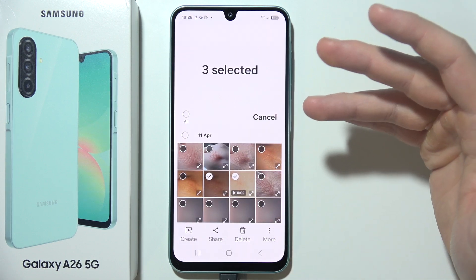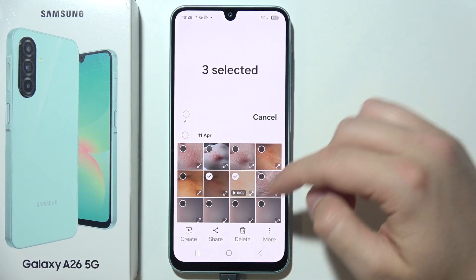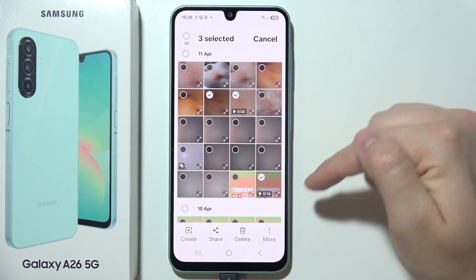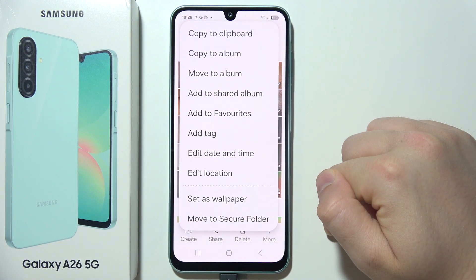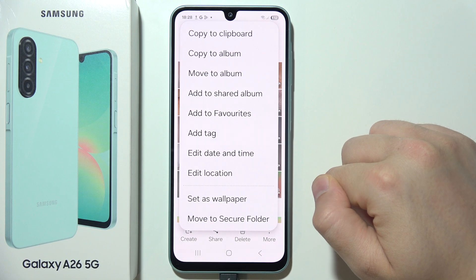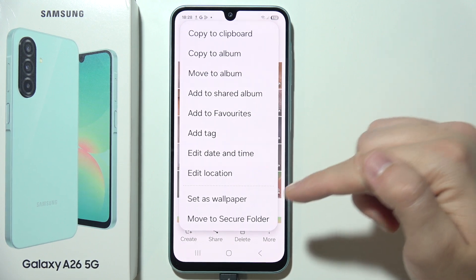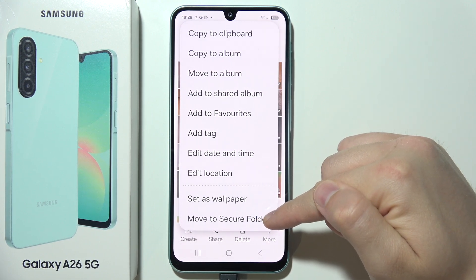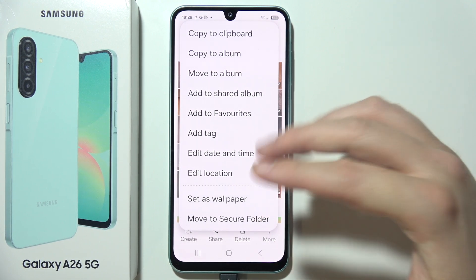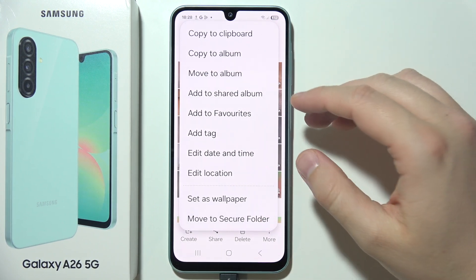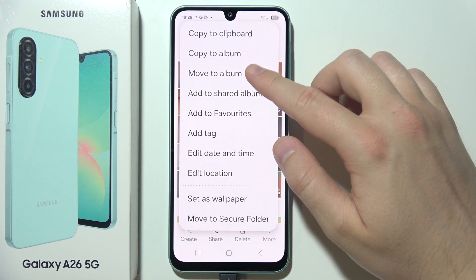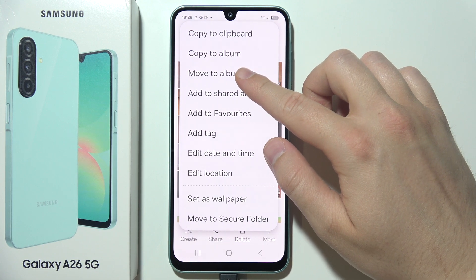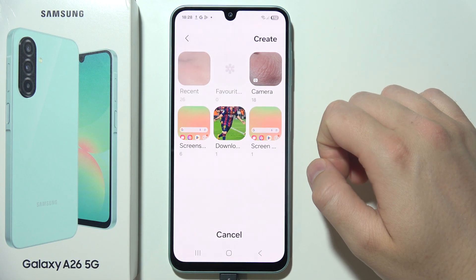Select everything that you want to hide. Now click 'More' in the bottom right corner and you have two options: you can move them to the Secure Folder, or you can simply move them to an album.